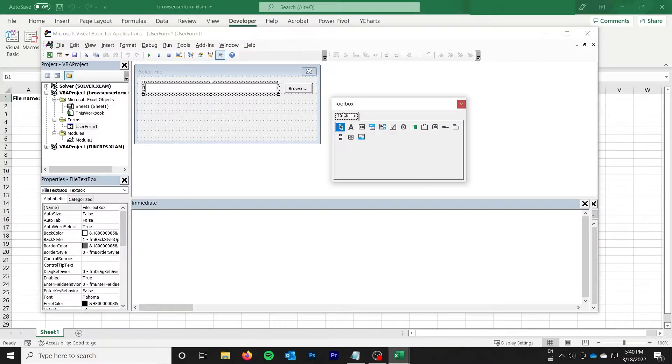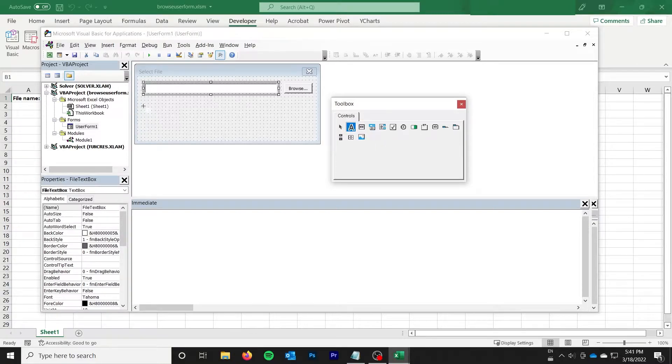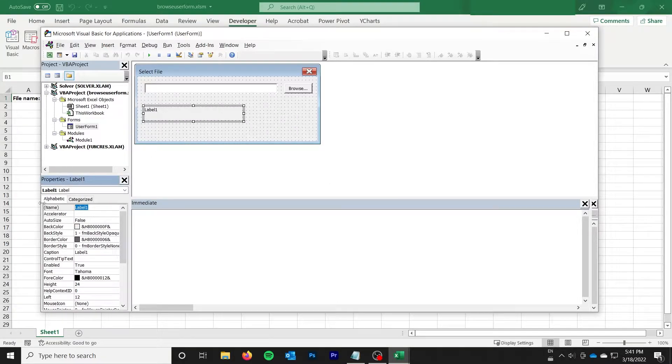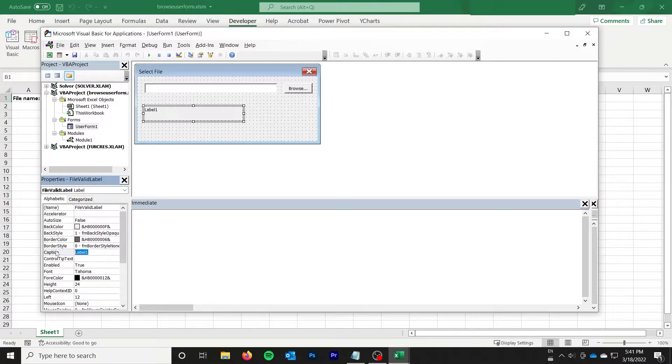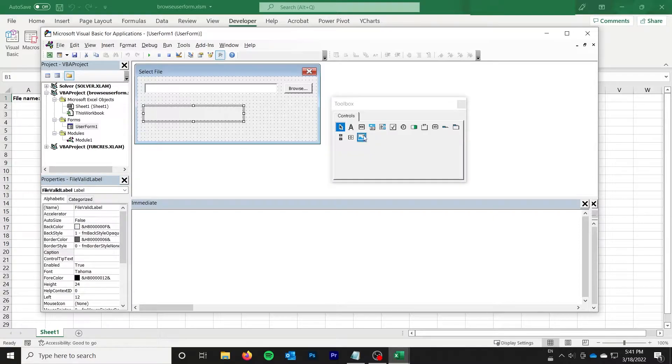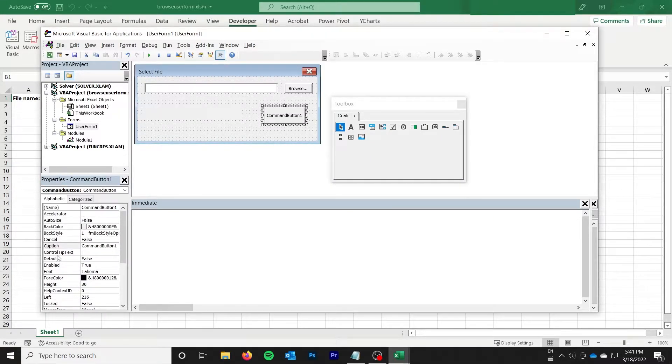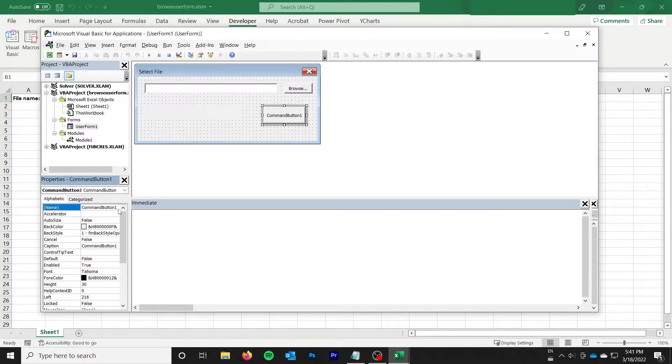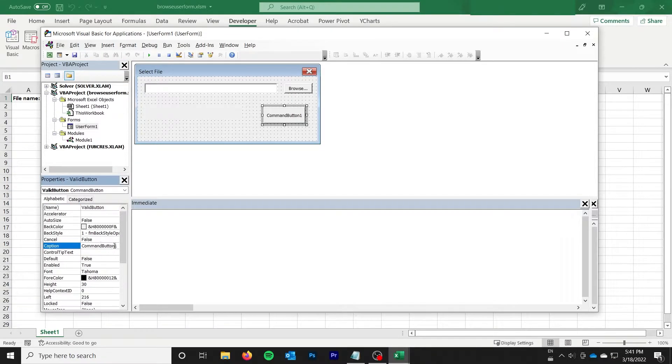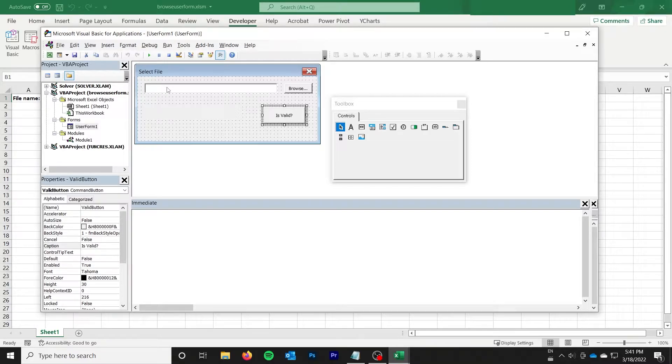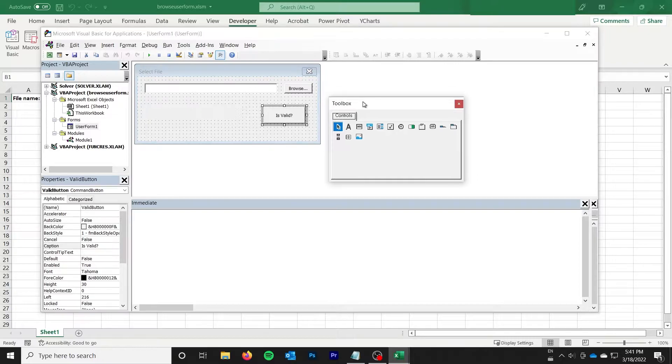The other thing I would like to do is add a label, which will tell me if the file path is valid or not. So you can just add that. I'm going to call it file valid label. And I'm not going to give it any initial caption. And then I will add a command button called valid button. And we'll just say it is valid. And so we can click this and it will tell us if the path that we've typed in or browsed for is a valid file. And I'll show you how to check that that is a valid file in just a second.